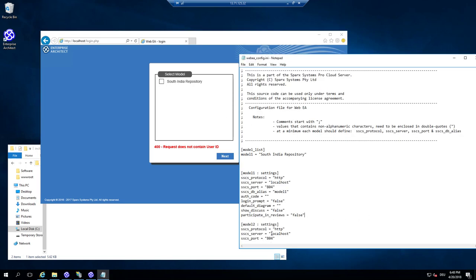And the configuration stuff, I don't care at the moment. And how is the Sparx Cloud Services accessed? It's using localhost 804 and database alias is South India 01.